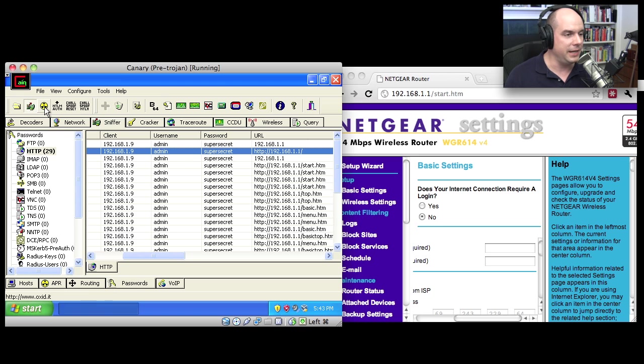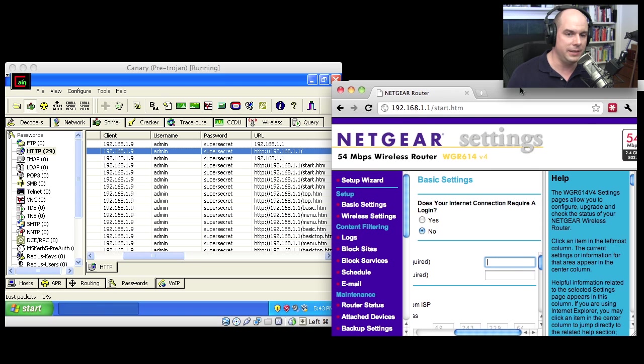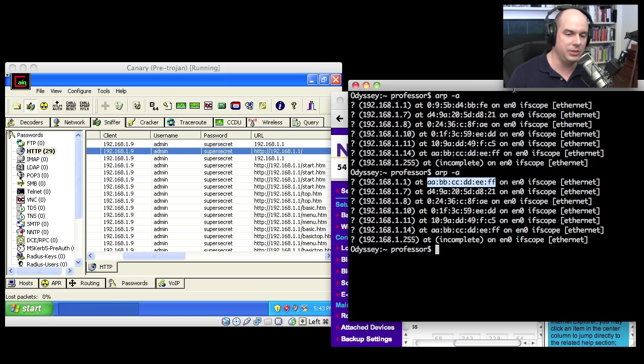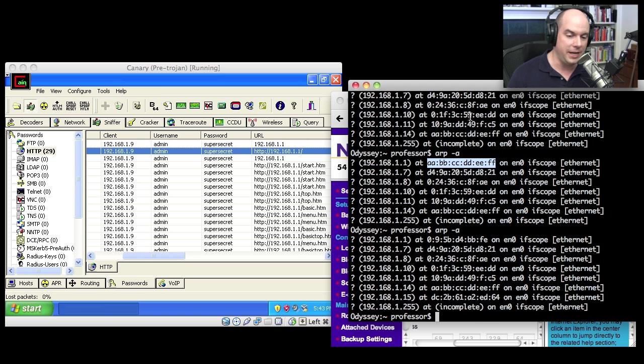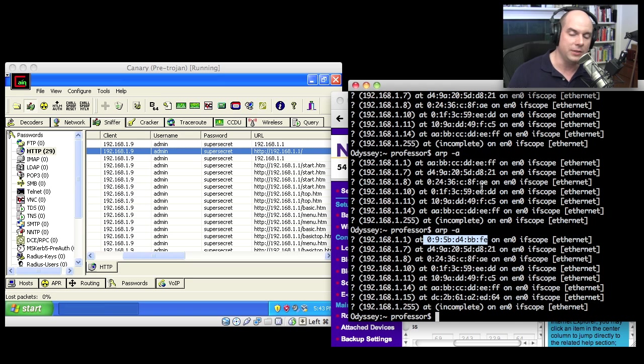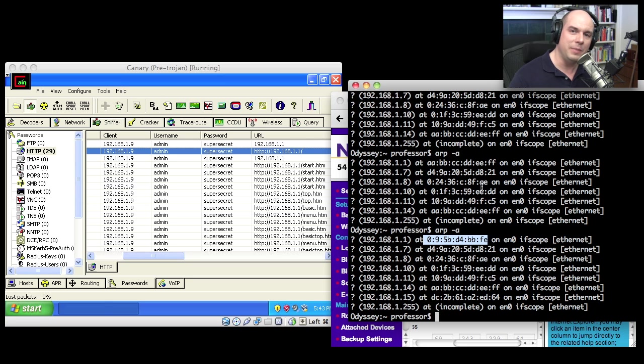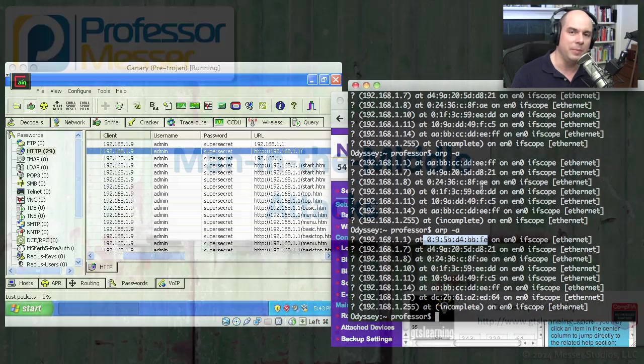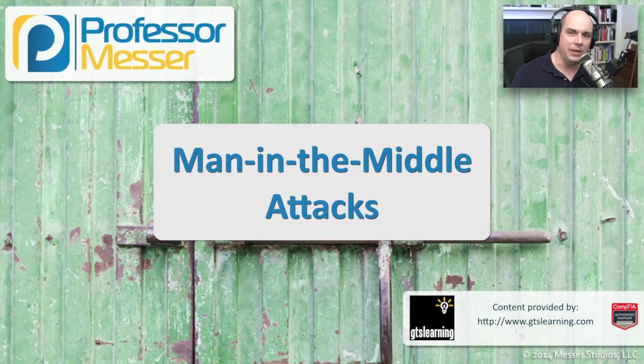I'm going to turn off the poisoning that gets rid of that poison there. Let's go back to our terminal screen. I'm going to do an ARP-A. When I remove the poisoning, notice everything went back to normal. So Cain and Abel was able to do a man in the middle, slip in the middle, watch what was going on, and then quietly remove itself from the middle and everything goes back to normal.